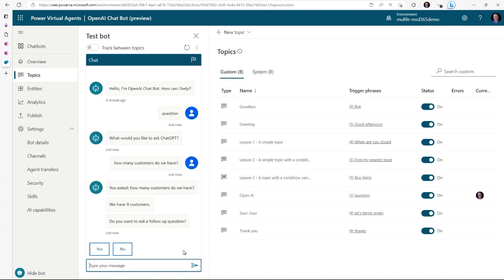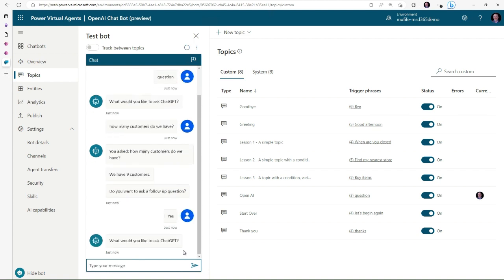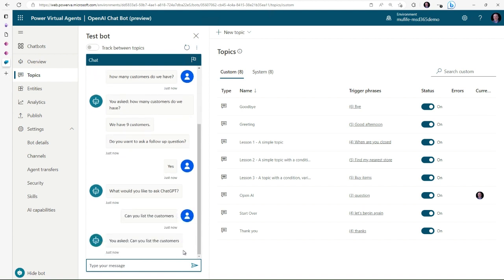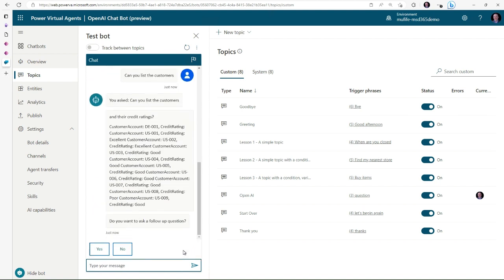And then it's going to tell me we've got nine customers. I could say 'can you list the customers?' and then it should return back a list of all the customers that we've got here, the different customer accounts.